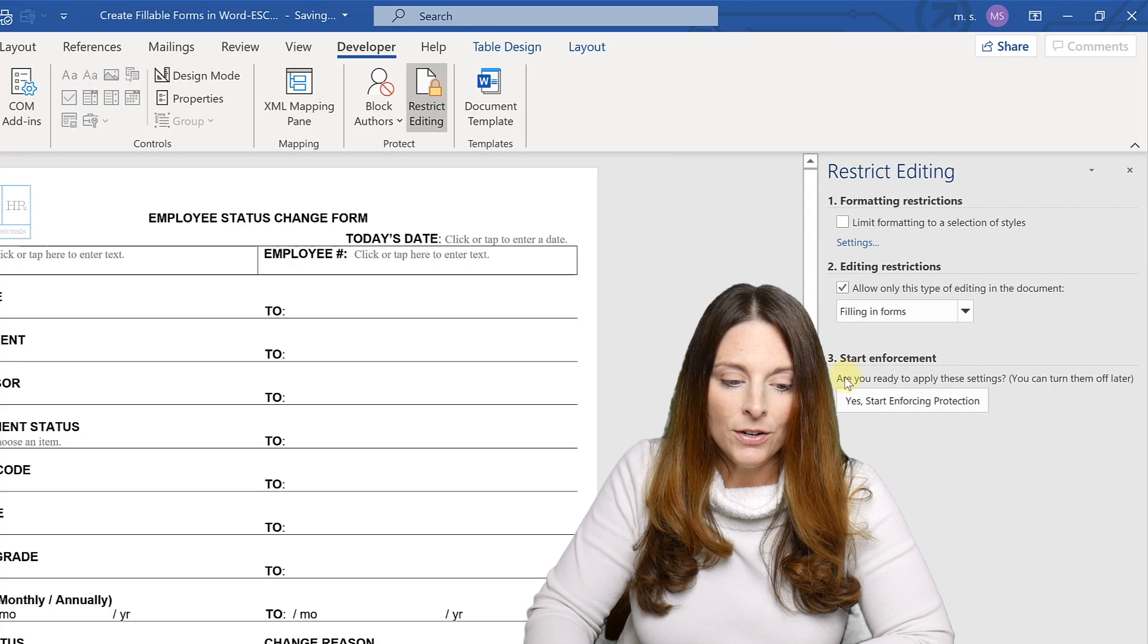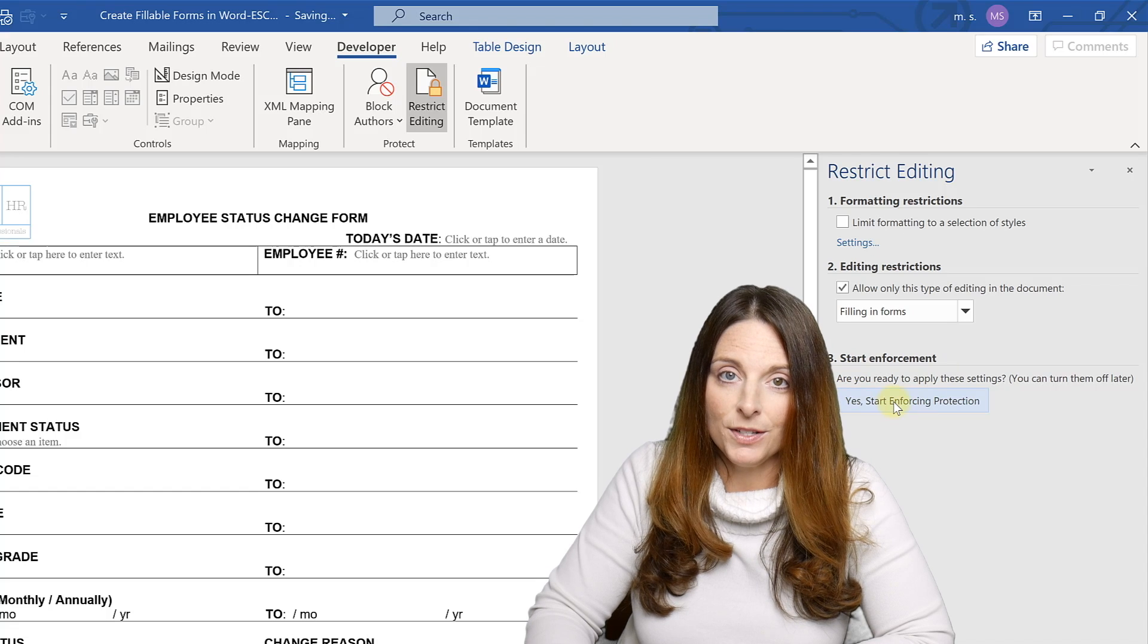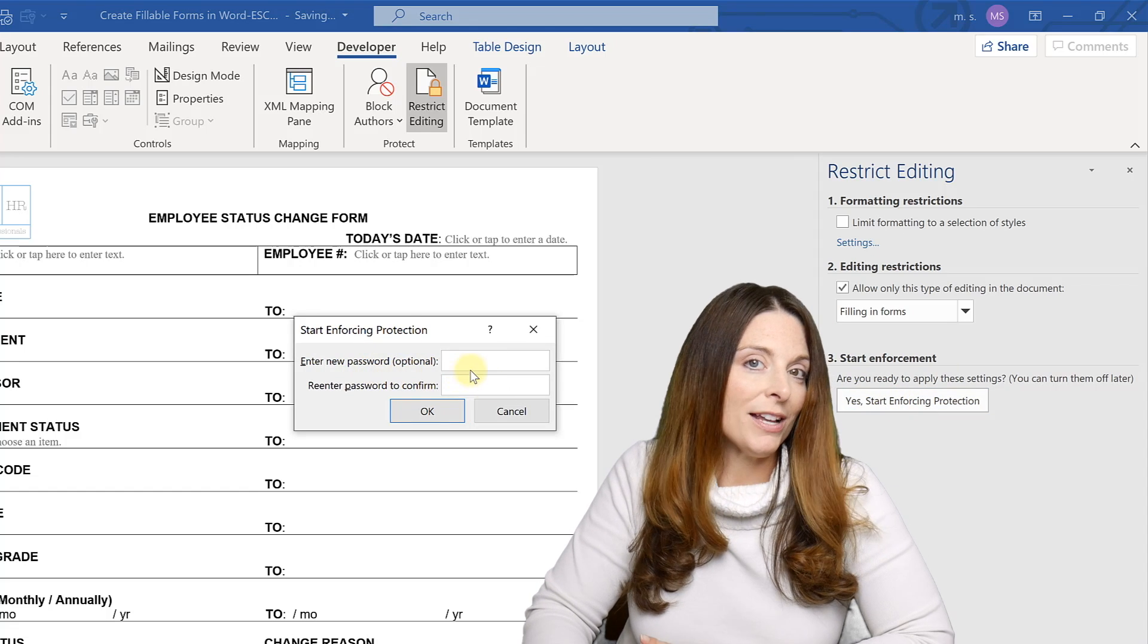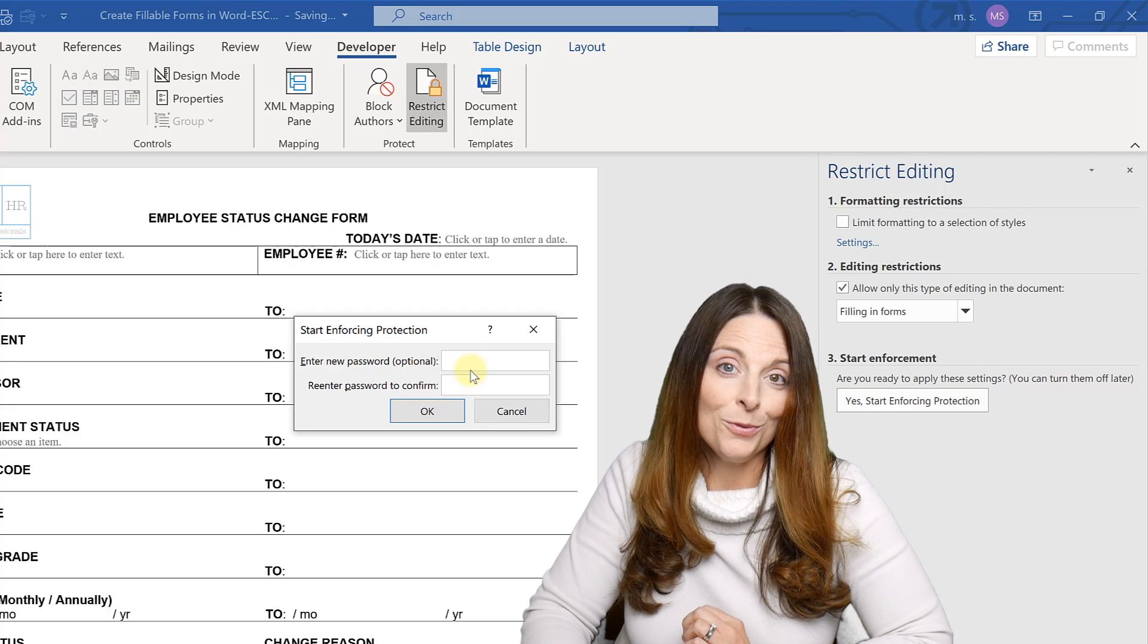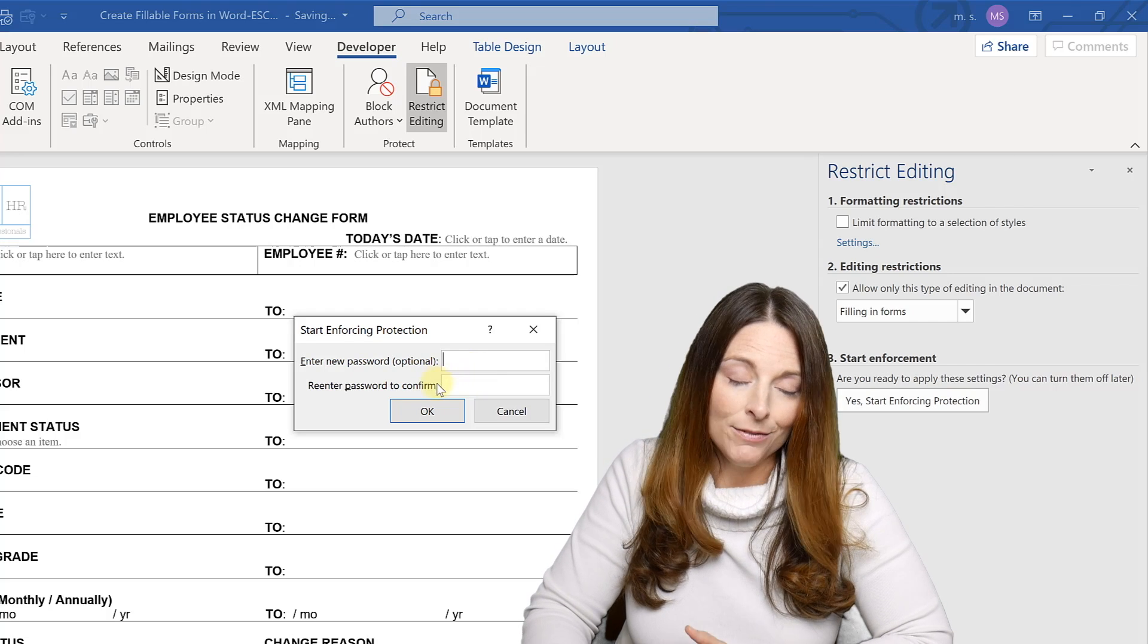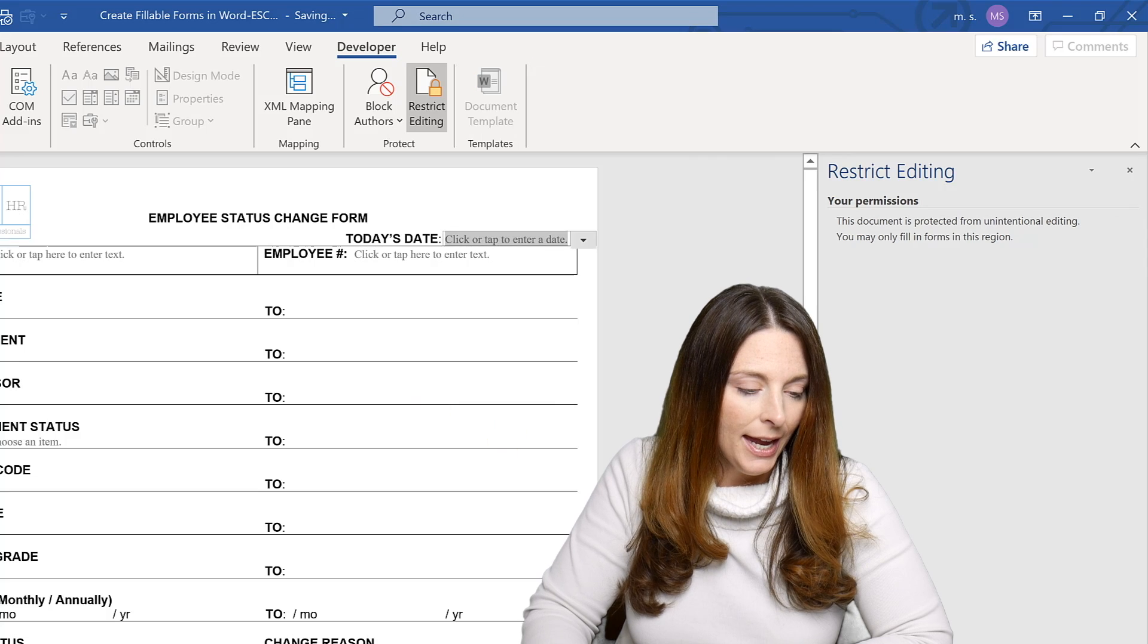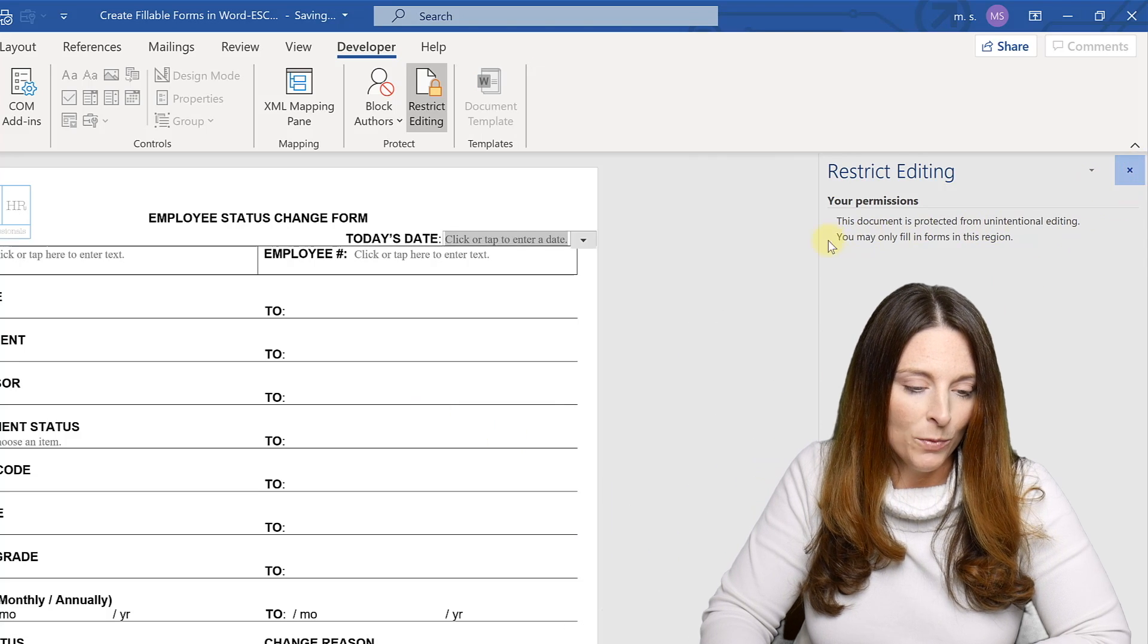And then you can hit number three, which is yes, start enforcing protection. You do not have to put a password. You can put a password in there. If you put a password, make sure you remember what it is. But I haven't used a password, so I'm going to just click OK. And now I can close the restrict editing window over here and this is how the form will appear to my user.